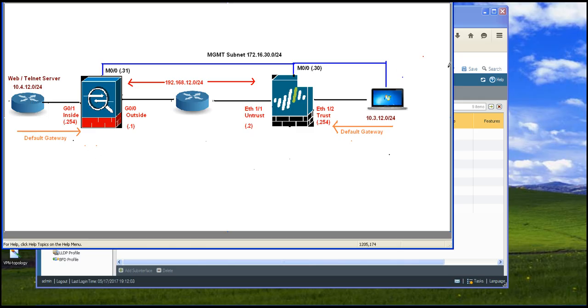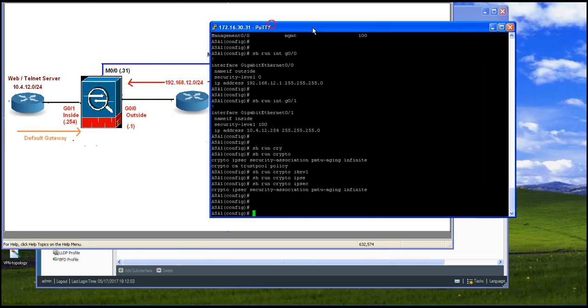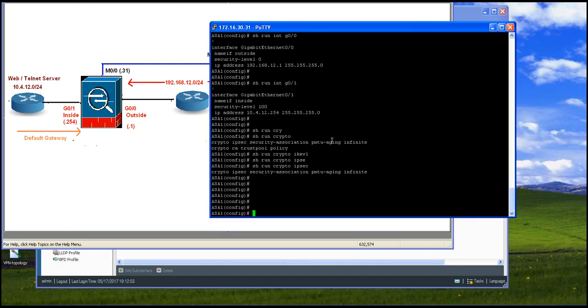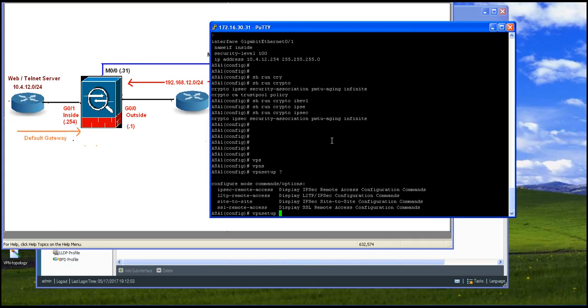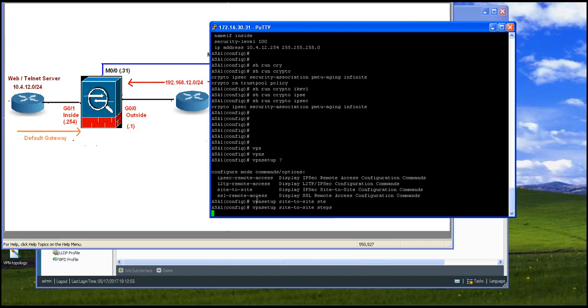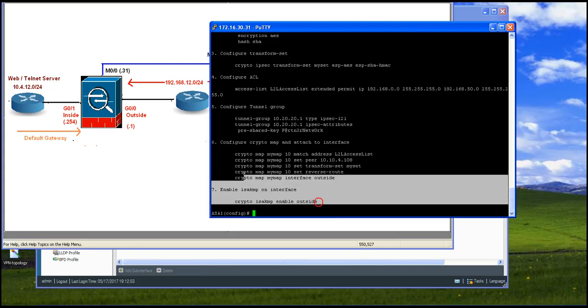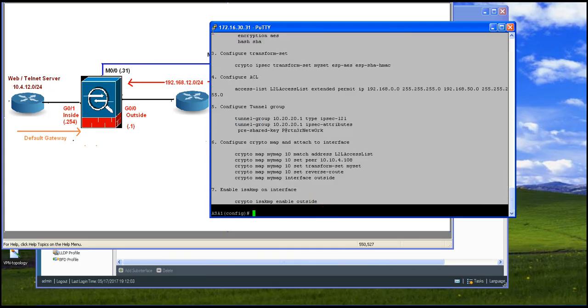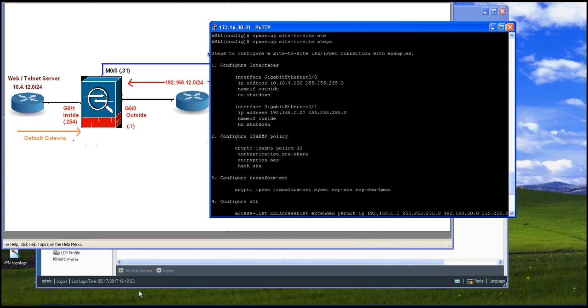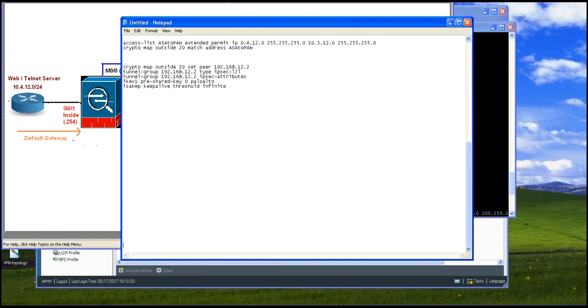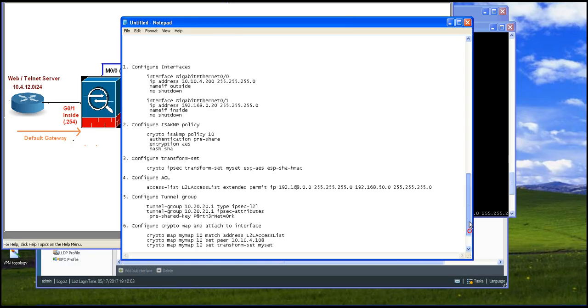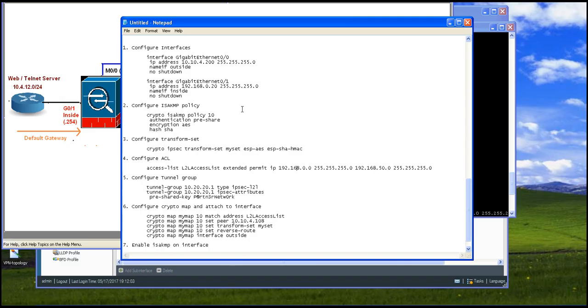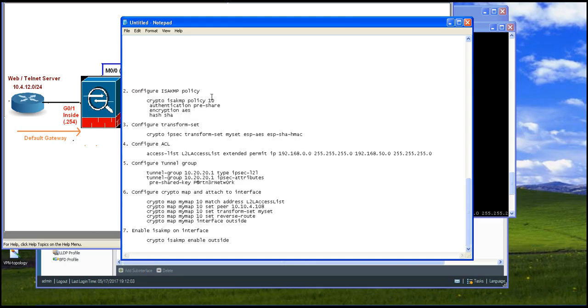So let's get started at least for the Cisco ASA portion. On Cisco ASA, you can use the command VPN setup site-to-site to see the steps. This is already there in your Cisco ASA if you did not know about this. Here are the steps what you need to configure. So all you got to do is just copy this. Maybe we can take help of the notepad over here. And this is where you can modify it. I am not going to touch this portion because we have already configured inside and outside.